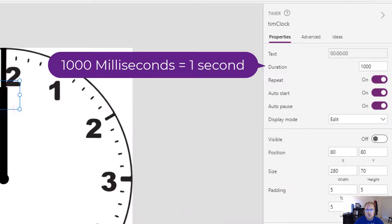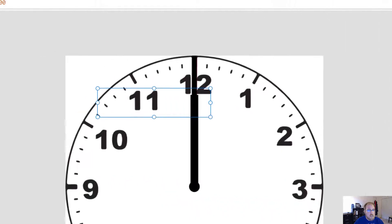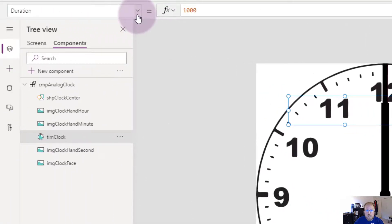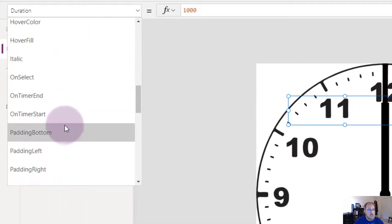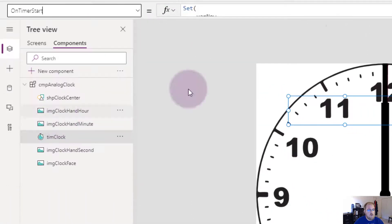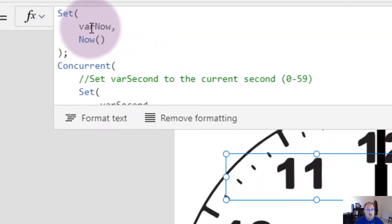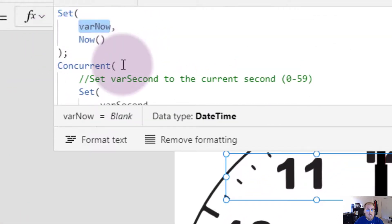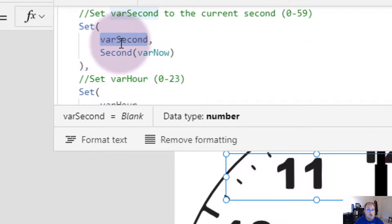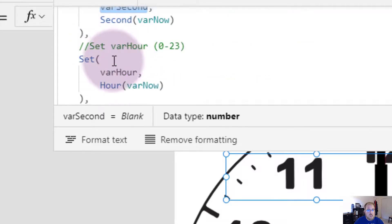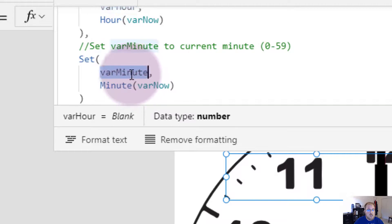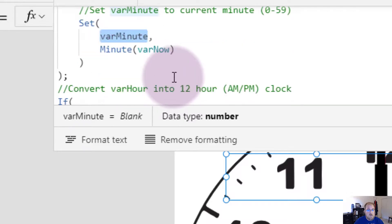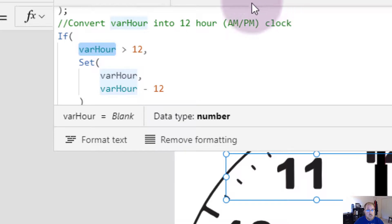So at a high level what happens is when this timer runs, it runs every one second. It repeats and it starts automatically as soon as you start playing the app. So every one second it repeats and at that one second mark it does these formulas. So first it stores the current time in a variable and then it creates three more variables: the var second, var hour, and var minute. And then lastly it converts var hour into a 12 hour a.m. p.m. format.